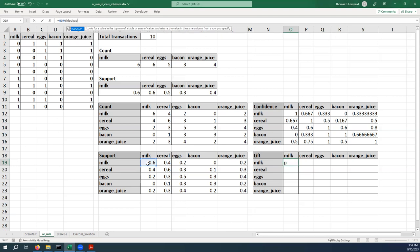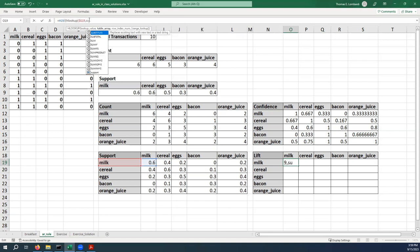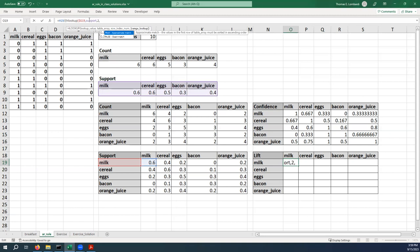And then we're just going to use two different H lookups to get the values that we want. So we're going to say H lookup here, and again we're going to lock the column. We've already got a name for the table lookup—in this case it's our support table we've already created.